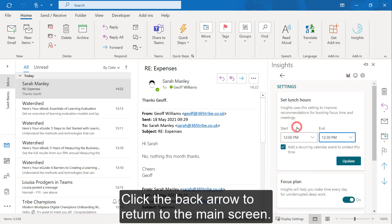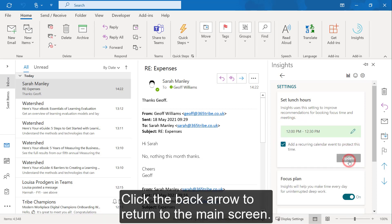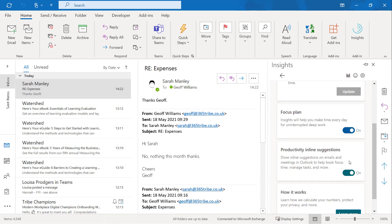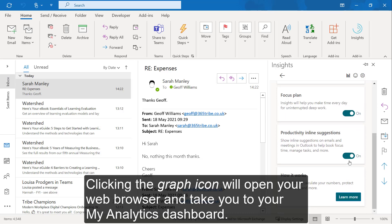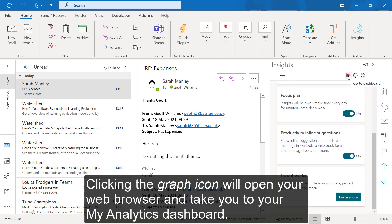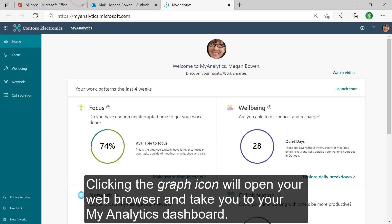Click the back arrow to return to the main screen. Clicking the graph icon will open your web browser and take you to your MyAnalytics dashboard.